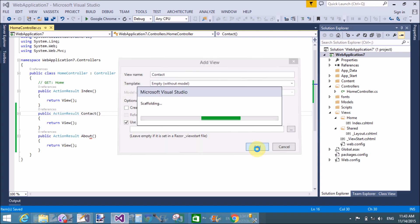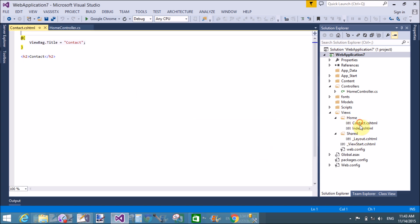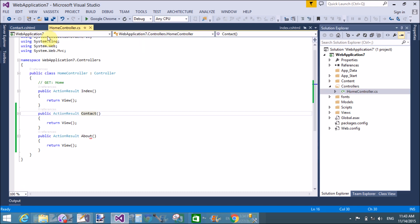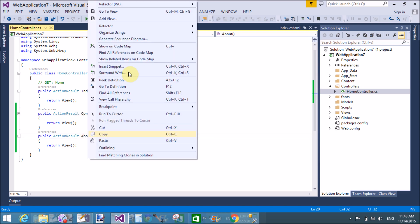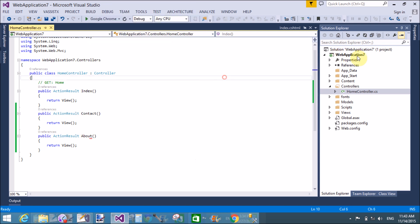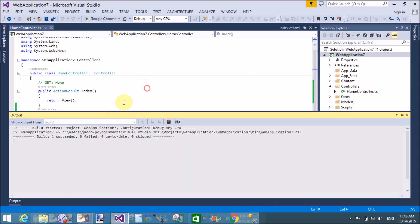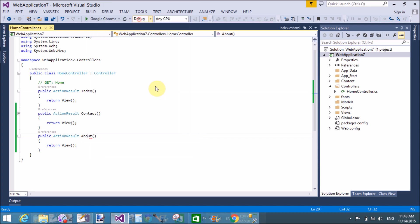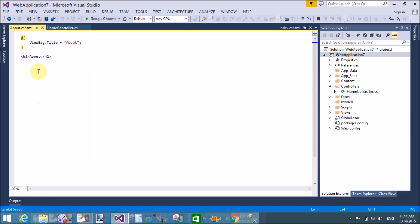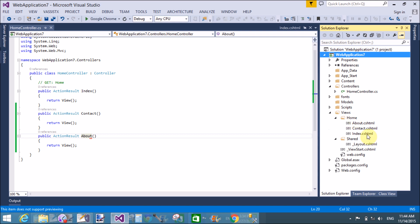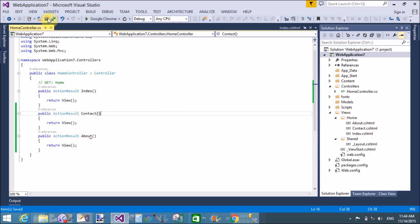That is index.cshtml. Similarly, create the Contact view — first build the project to create a new view for Contact. In a single controller we can add three methods, and for those three methods we can create three separate views. Similarly, add a view for About. The Views folder contains a single folder called Home, and the Home folder contains three views: About, Contact, and Index.